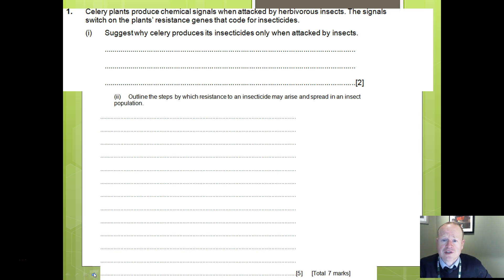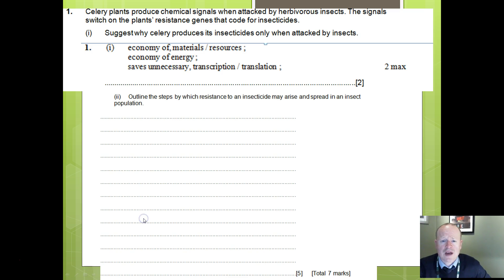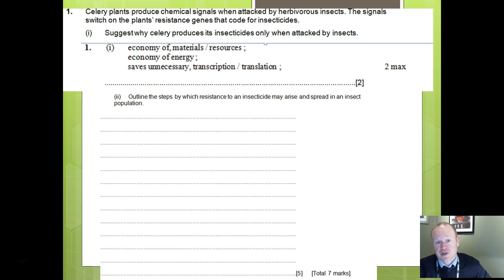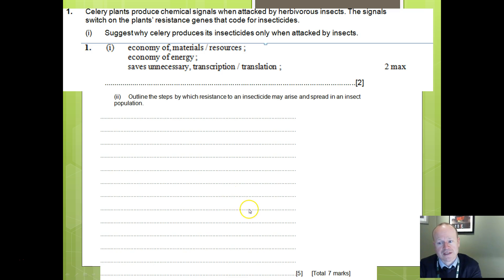I left you with an exam question last time — let's think about that. Why does celery only produce insecticides when attacked by insects? It's about saving energy and saving resources. It's not necessary to have it there all the time; it only needs to produce that particular insecticide, which is probably a protein, when it needs to. So it doesn't carry out transcription and translation unless it's required to do so.